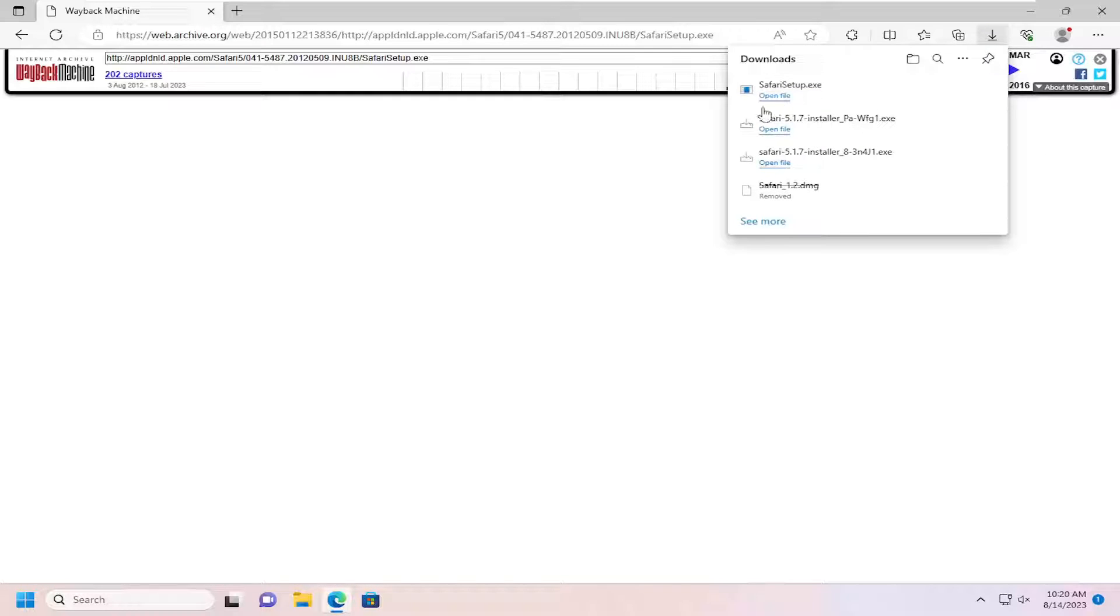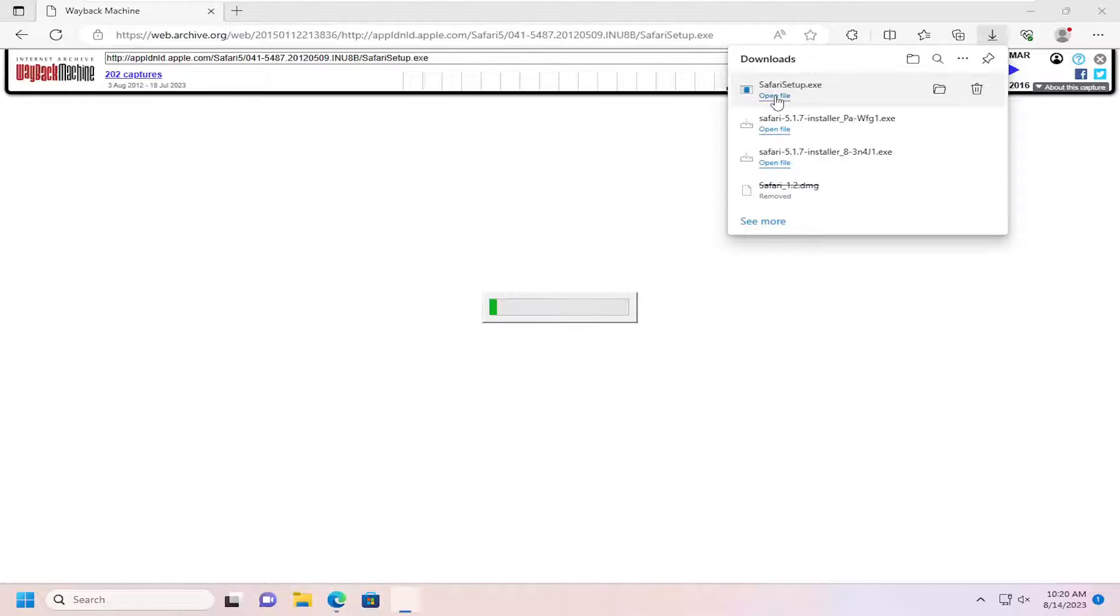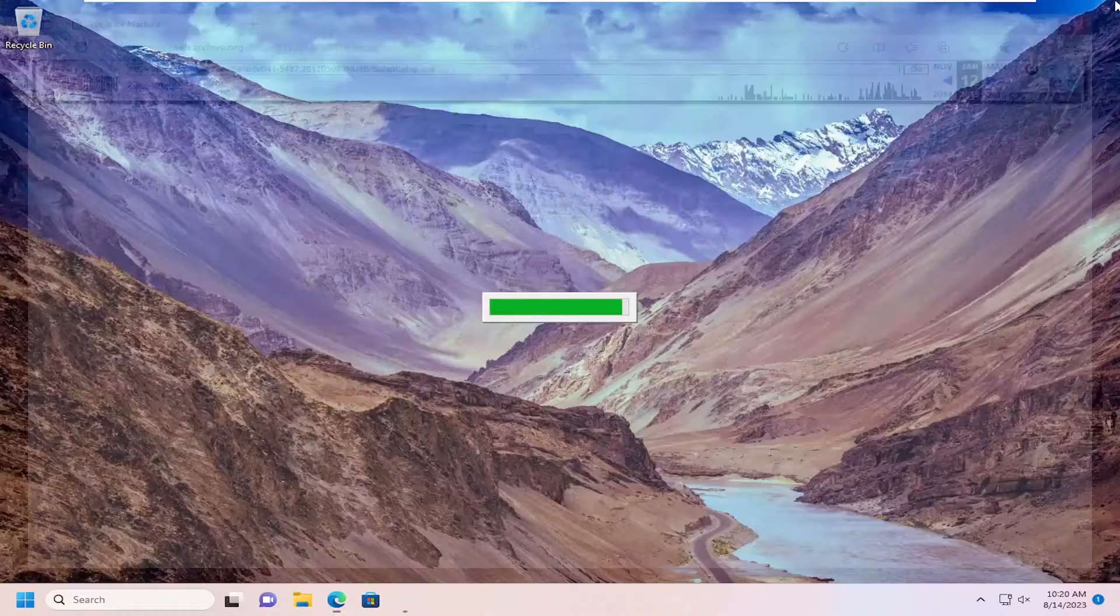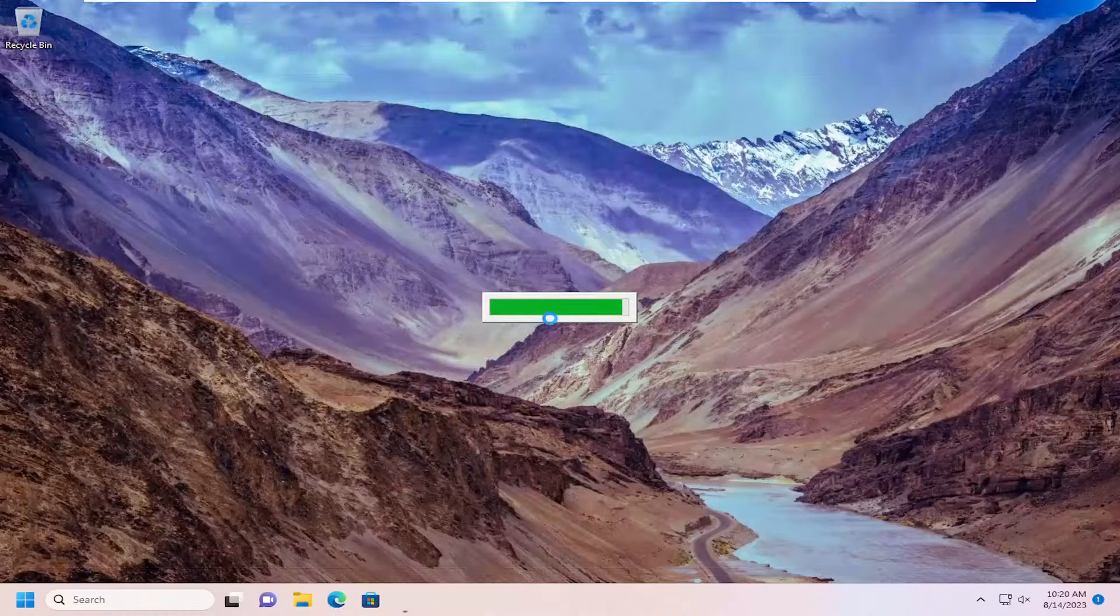And once it's done downloading, go ahead and open up that file, and you can close out the web browser as well at this time.